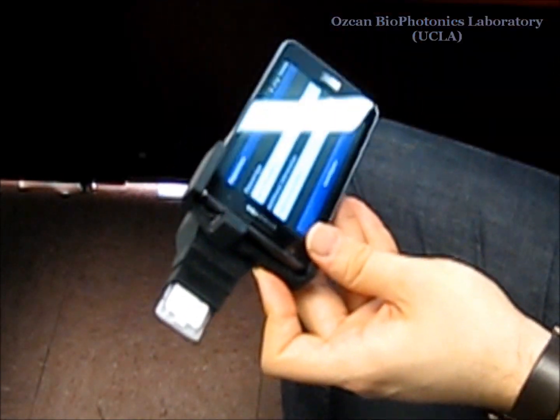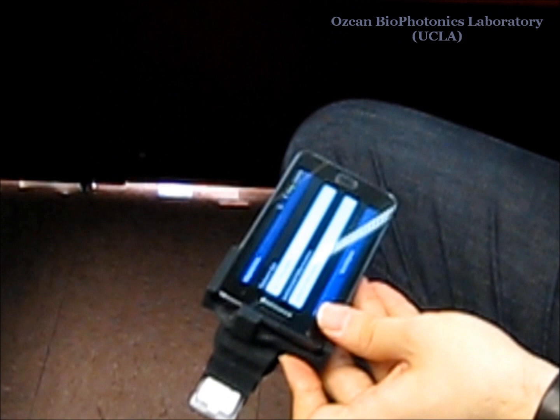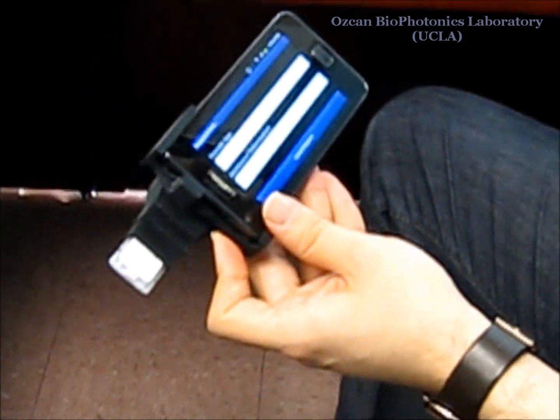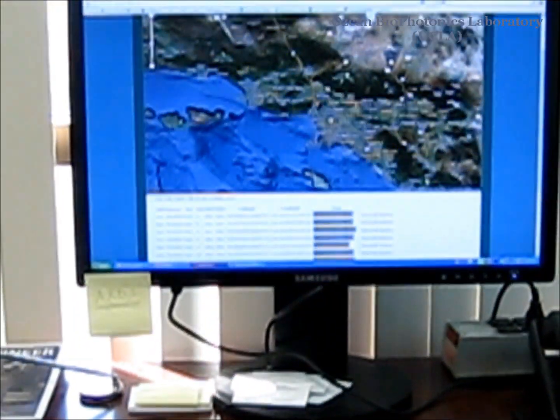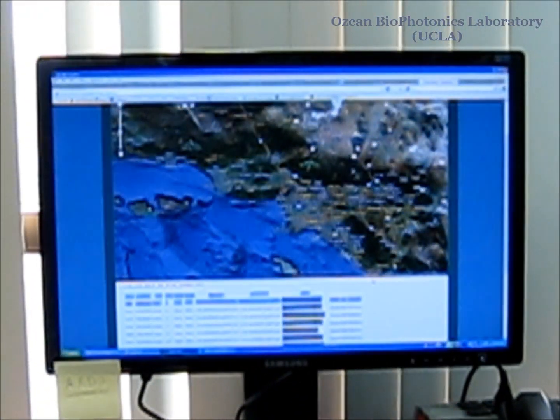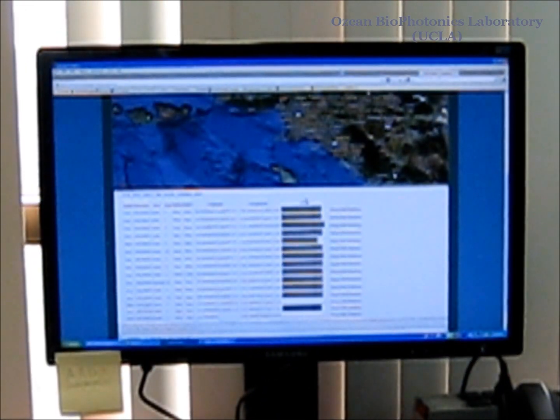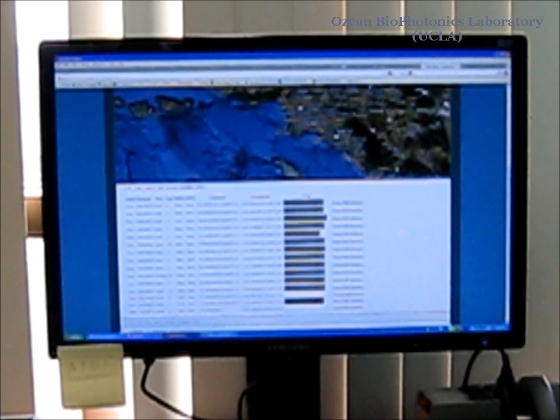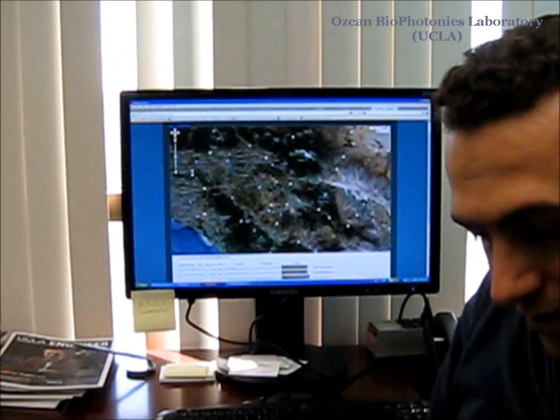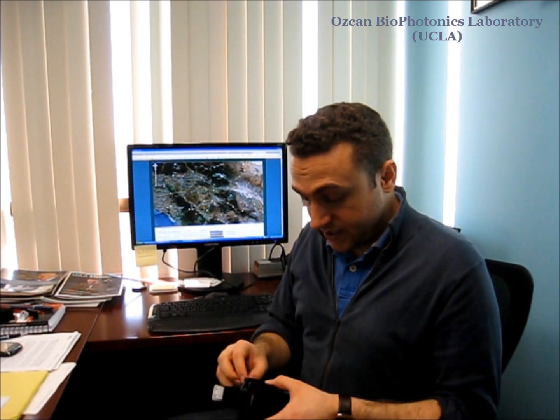Once uploaded through Wi-Fi, everything will be shown on Google Maps with the raw data including the images and the patient information. This allows us to visualize in a smarter way the diagnosis of infectious diseases across a village or even a continent.